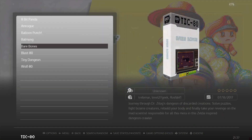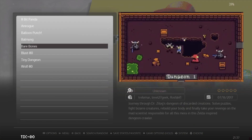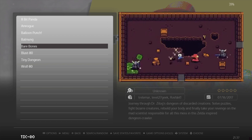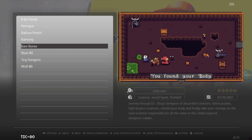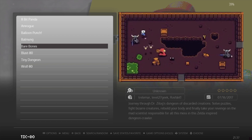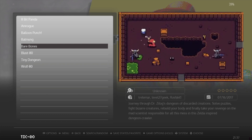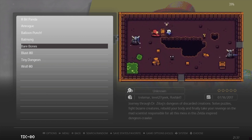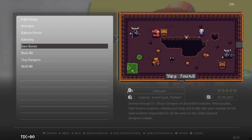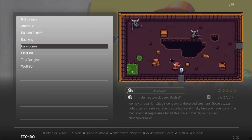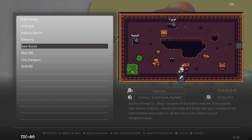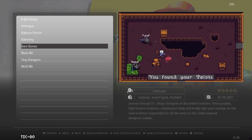Next up we've got a game called Bear Bones, and I quite like this one. It kind of reminds me of a particular game I used to play on the PS4 - I'm pretty sure it was on Switch as well. This is almost like a demake of that game. If you know the game I'm talking about, comment in the comments section for me. But this is a very cool game.